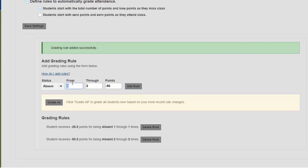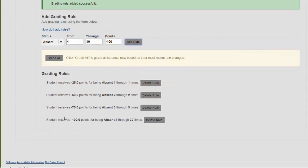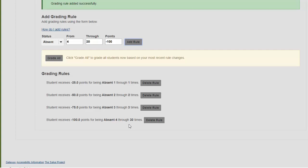And we'll do this for the 3rd and 4th until they get all the way down to 0. After 4 absences, they would have a 0. You'll see from my last rule, student receives minus 100 for being absent 4 through 30 times. The 30 really should be however many class meetings you have. So if a student misses all of the classes, they would obviously get a 0 for attendance. In this case, I just want to make sure I'm capturing anything more than 4. So I just use the random number of 30. And that will suffice for this particular course.